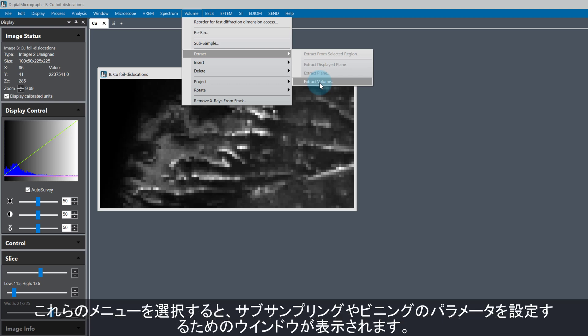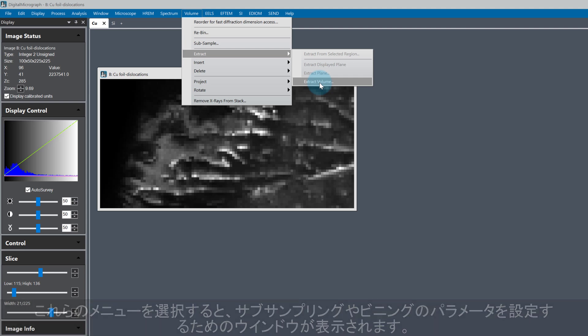Clicking on any of these causes a dialog to be displayed, where we then need to choose our sub-sampling or binning parameters for the specific routine.